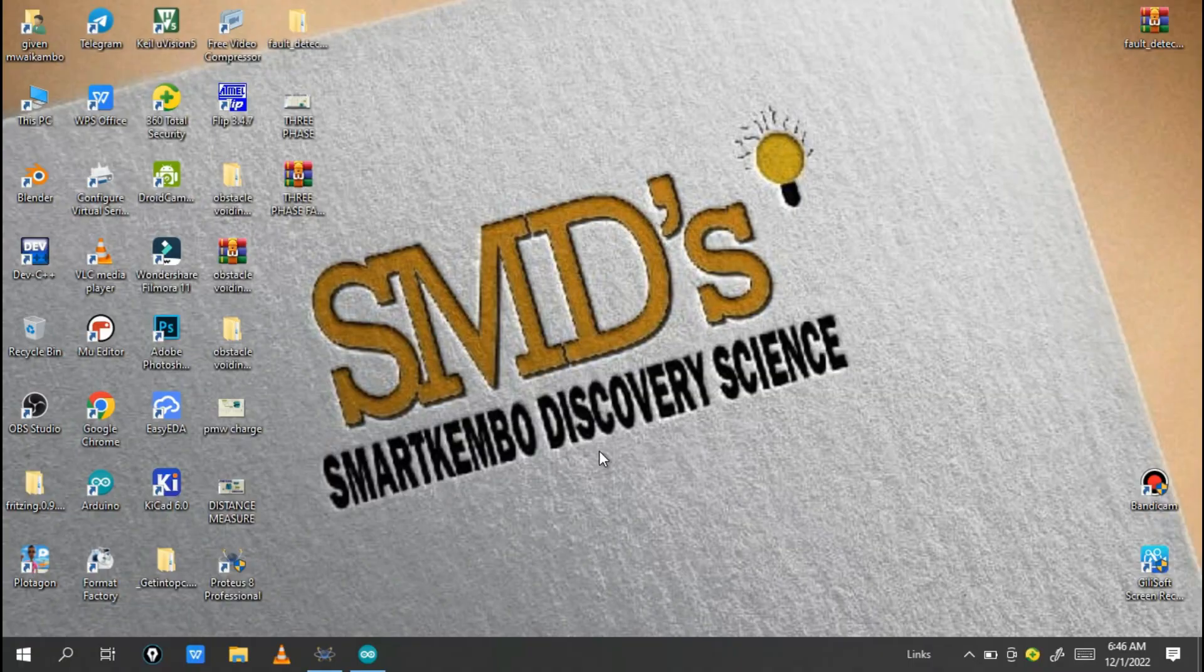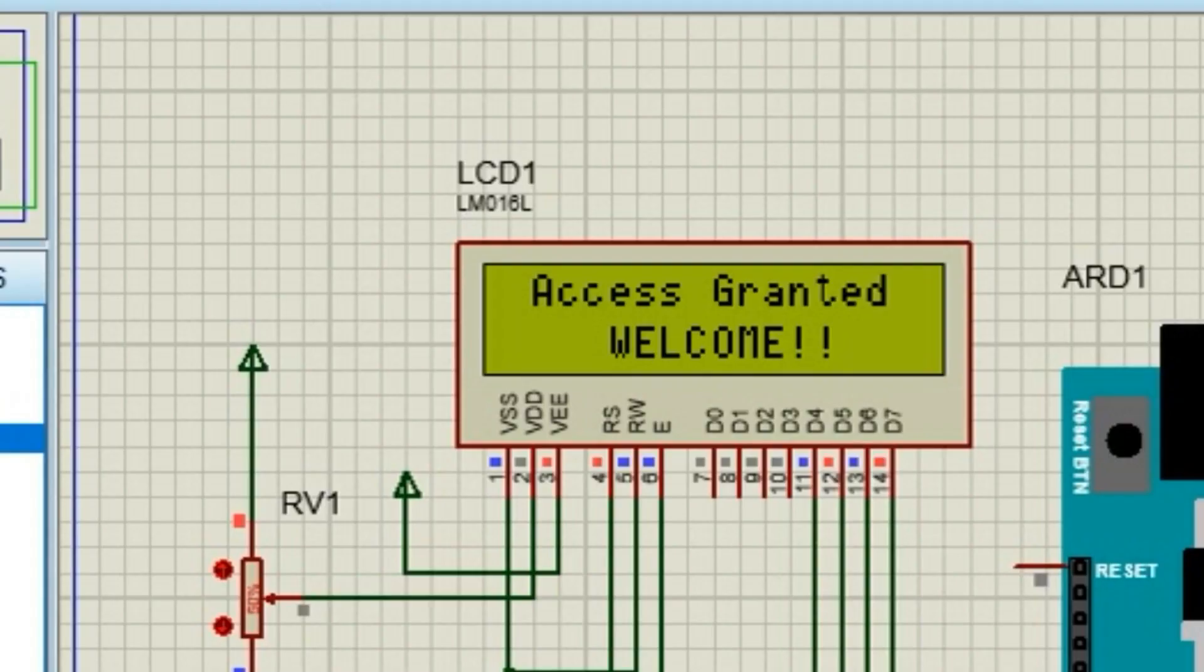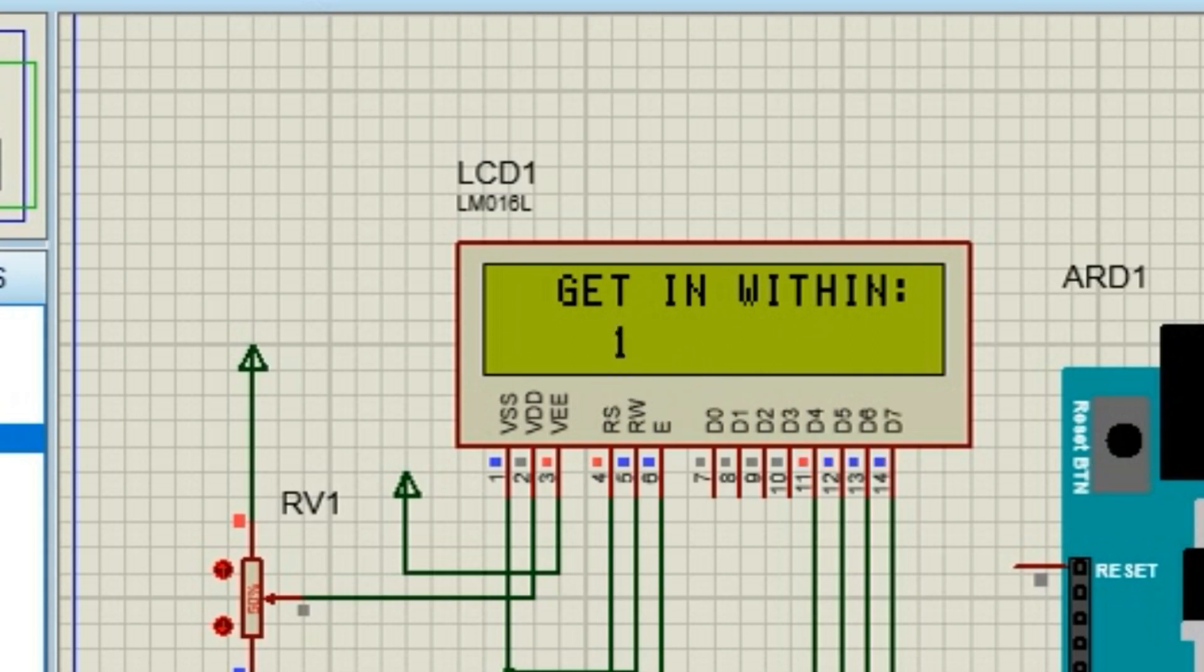Hello engineers, welcome back to this channel Smart Gamble Discovery Science. Today I'm going to show you this interesting project about how you can open your door with a password.